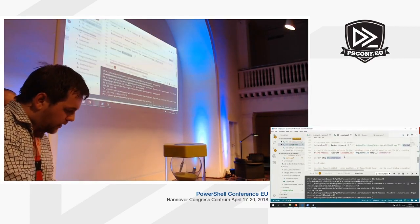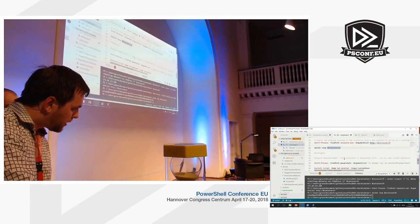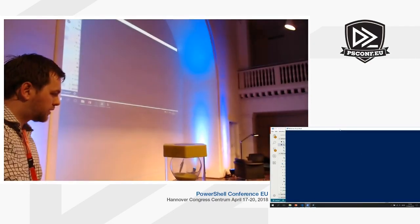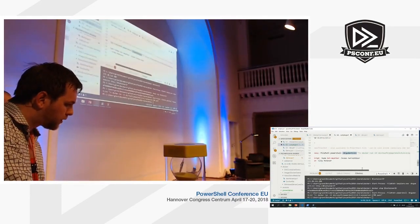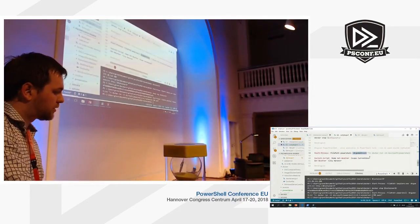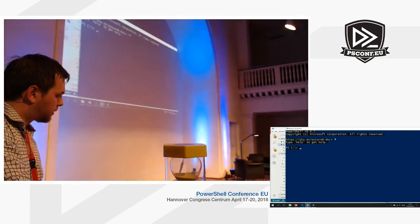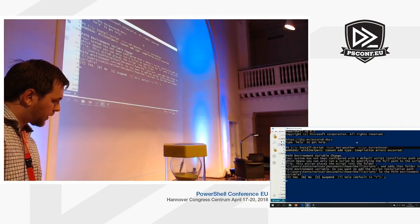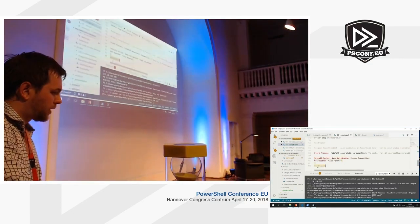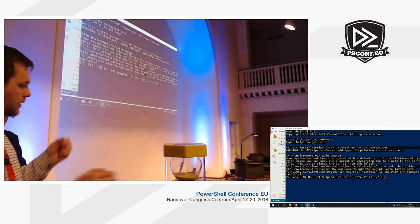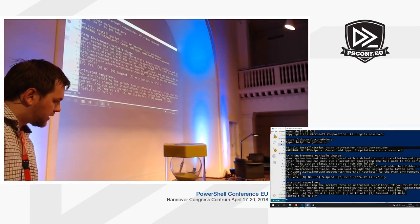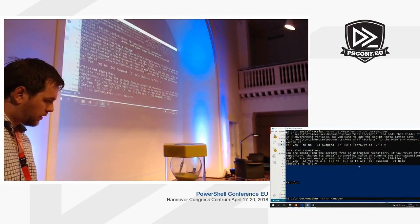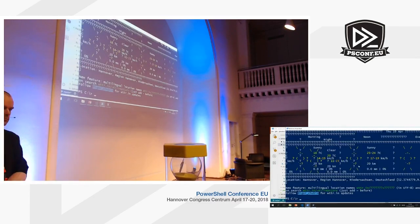Let's stop that container — it will also be removed since we used the --rm flag. Regular scripts can also run inside a container. Starting a container based on the Nano Server image running PowerShell Core, we can install scripts from the PowerShell Gallery as we're used to. Using a weather script as an example, the PowerShell Gallery works on PowerShell Core, but the script itself must support PowerShell Core. This is running inside a container showing weather information.